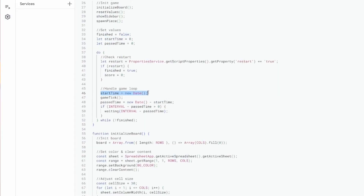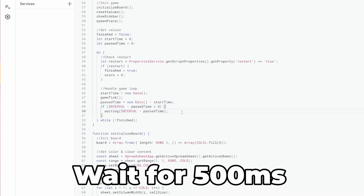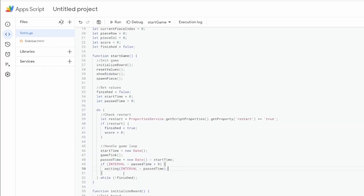Before and after the GameTick function, we need to check the time our function needed to run. This is important for the timing of our next function call, because we only wait for the time left until we reach 500 milliseconds in total. The GameTick will only be called after more than 500 milliseconds if the GameTick itself needs more than 500 milliseconds, in which case we repeat the loop immediately as long as the finished variable is false.